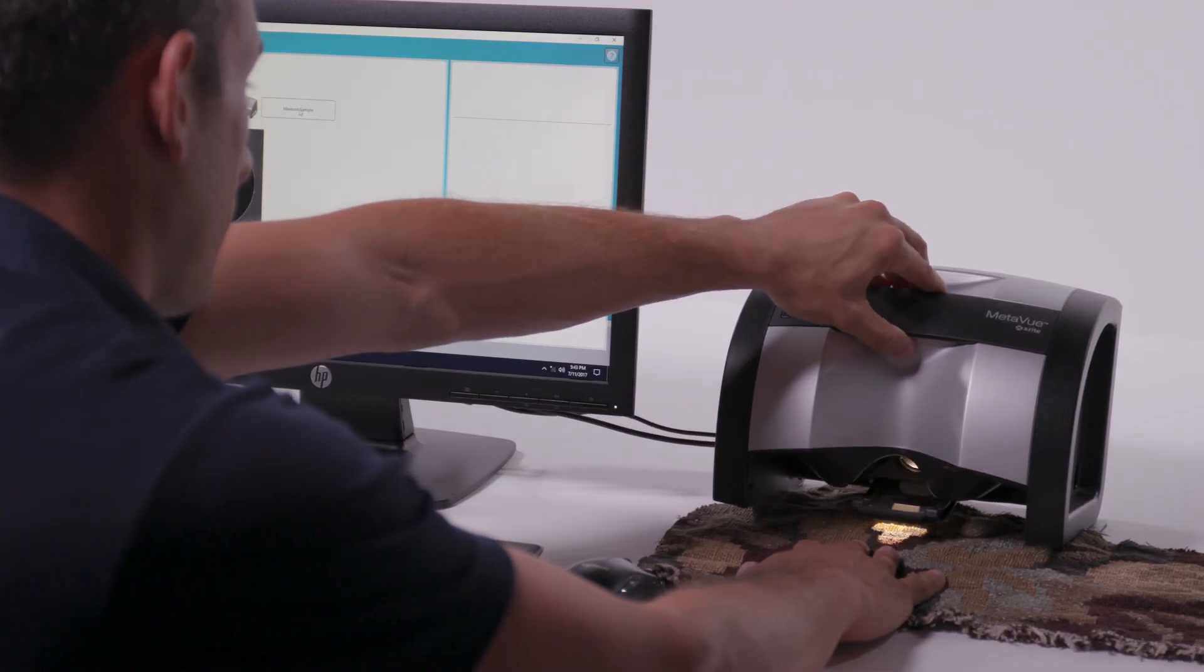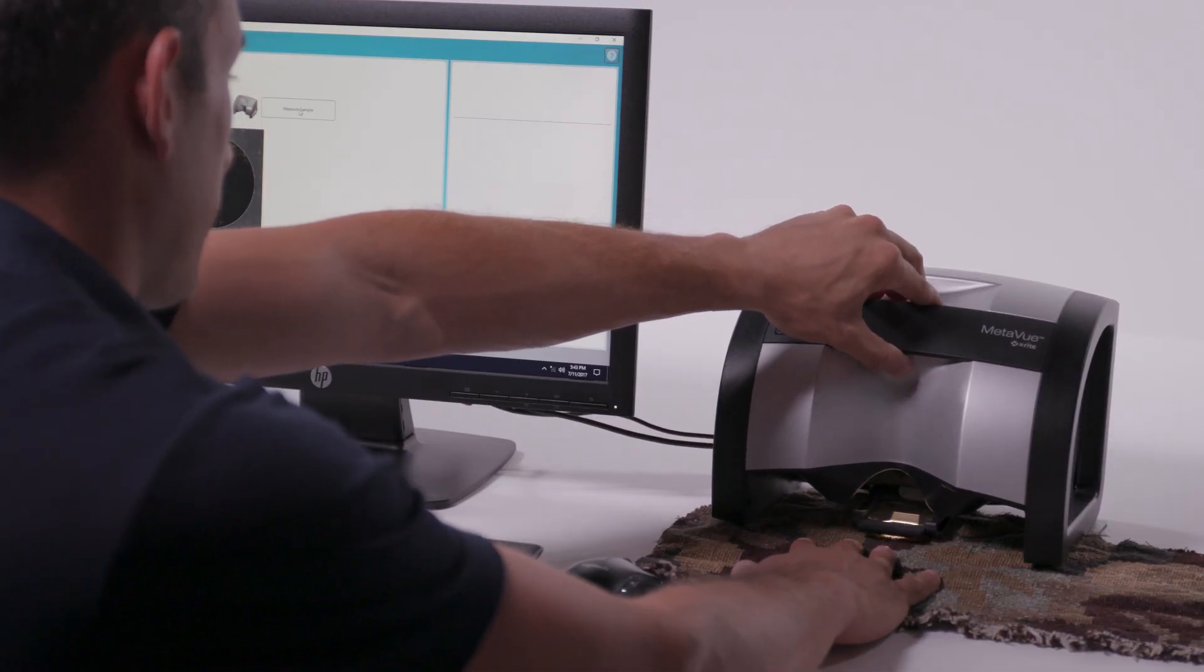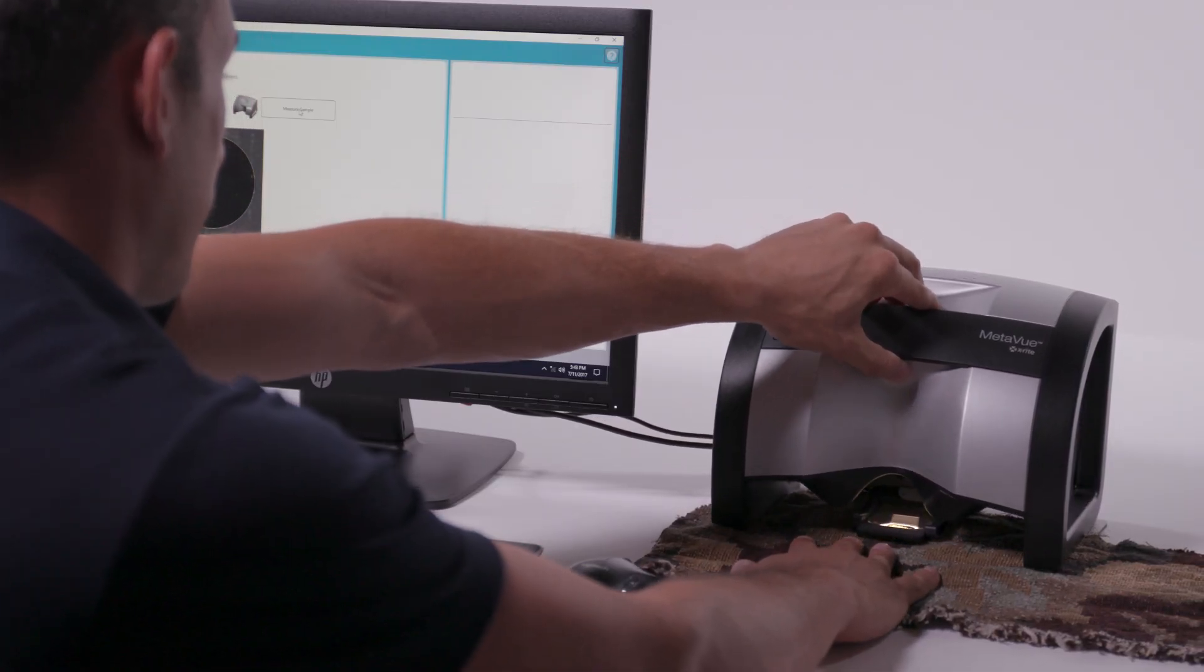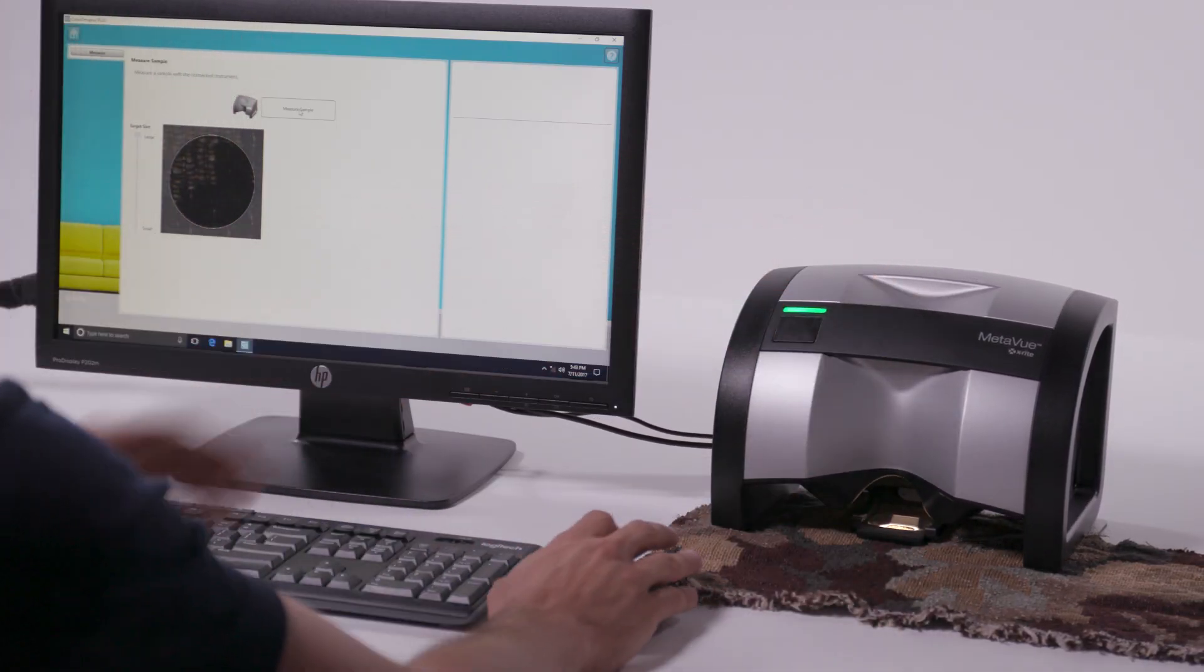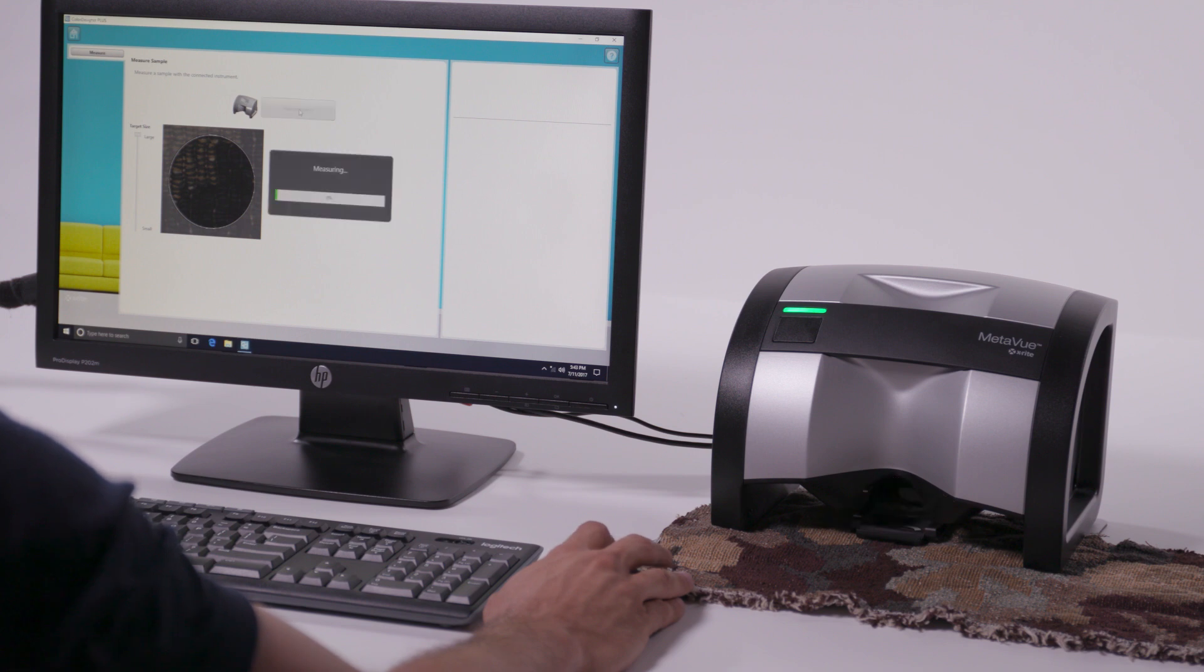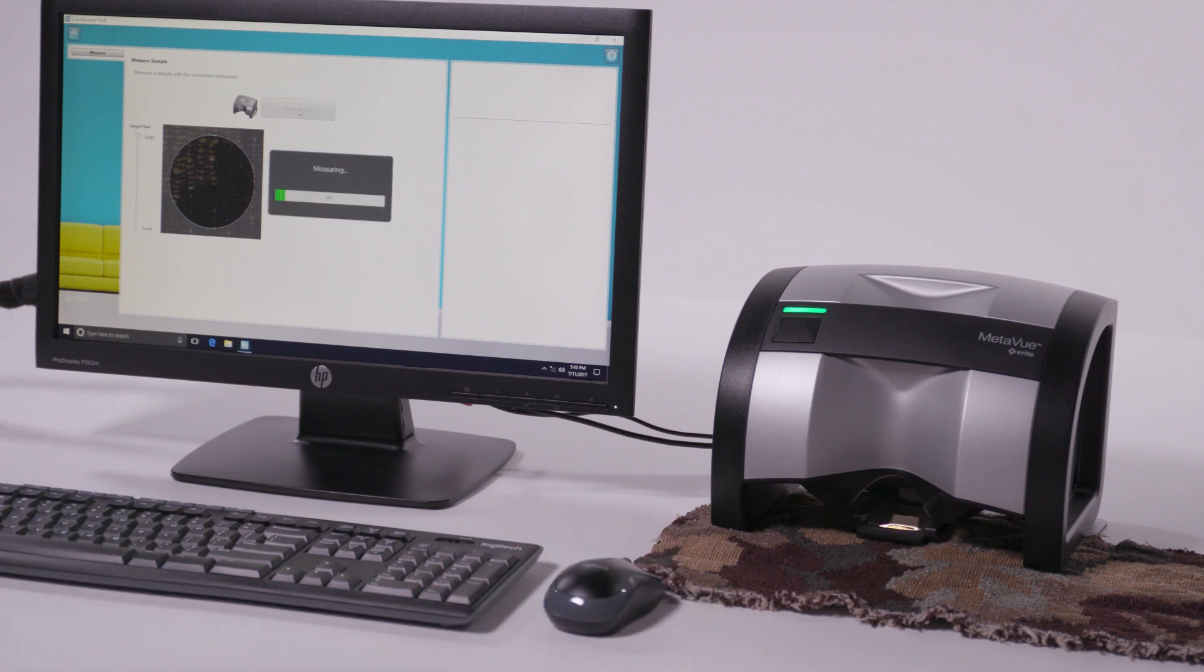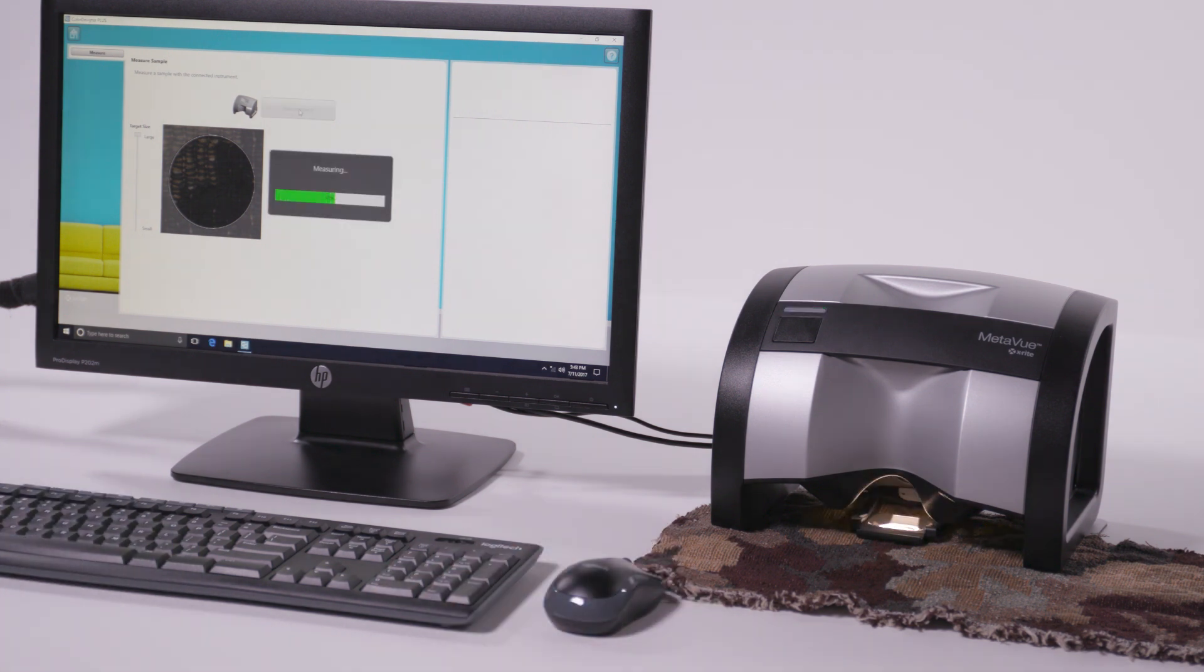MetaView is faster, easier, and more accurate than any instrument on the market, allowing customers to have complete confidence in their color choices.